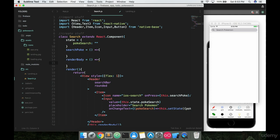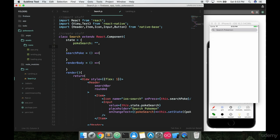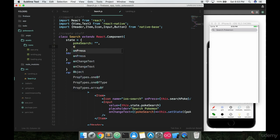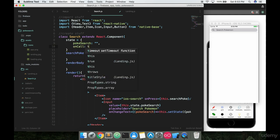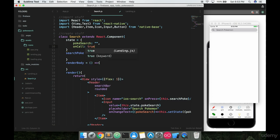Inside this render body we're gonna make a new state property called onCall which basically the reason why I'm calling it onCall is because we're going to be calling data from a server online.